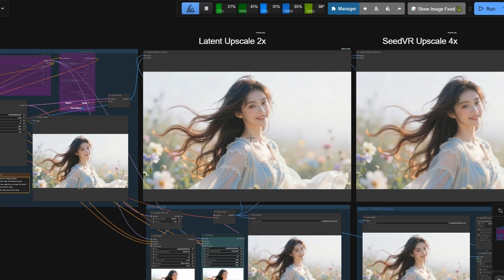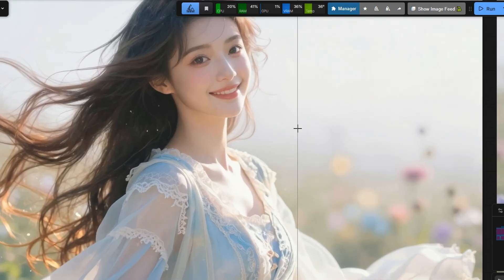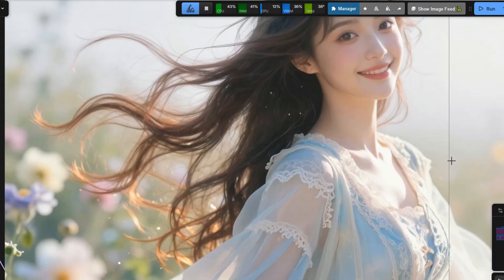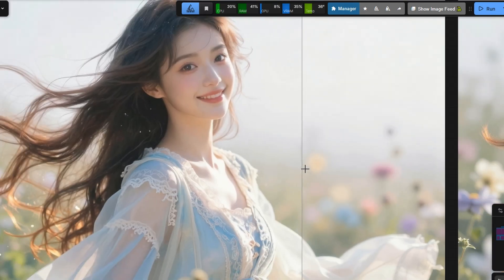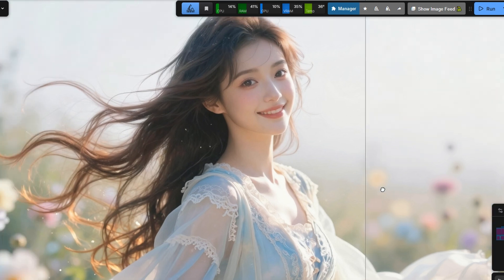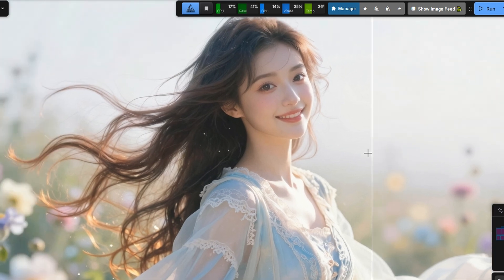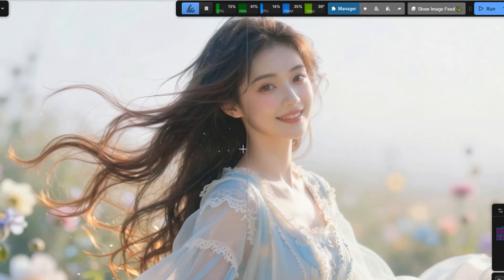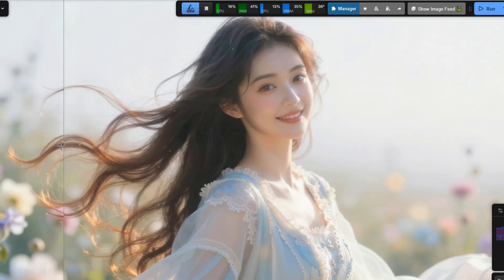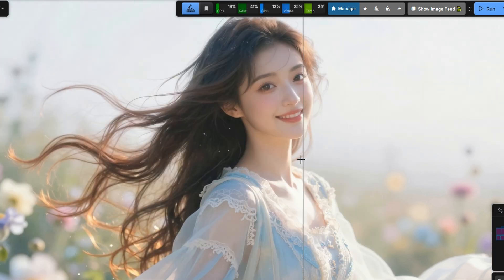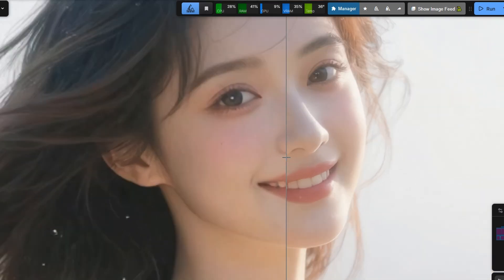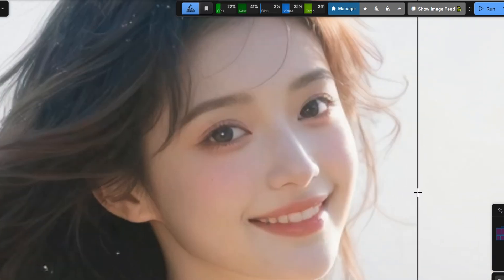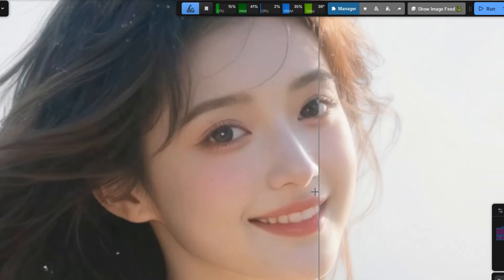Now let's compare another image. Look at the beautiful, soft image generated by Z-Image Turbo. After applying latent upscaling and detailing, the realism is boosted even further. The facial details are sharper and more defined.